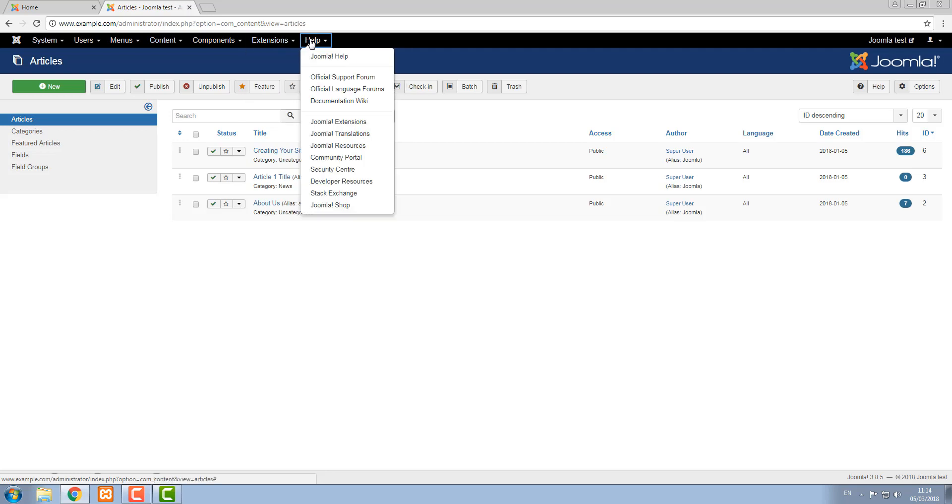The final screen is the help screen. This gives you links to official Joomla help, official Joomla forums and developer resources.